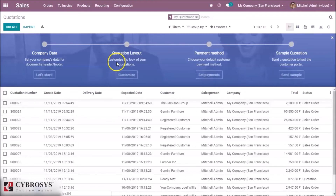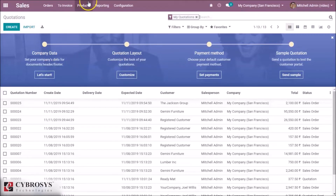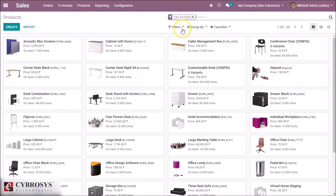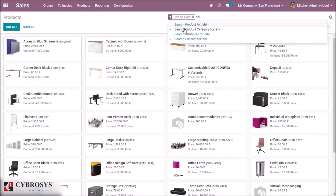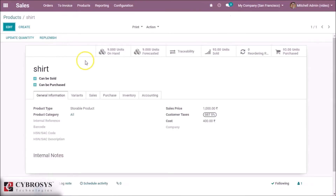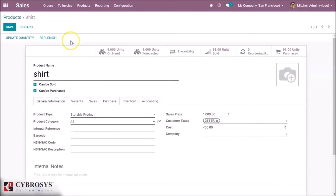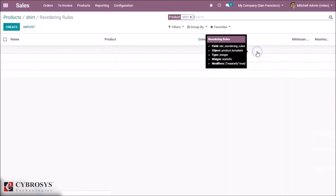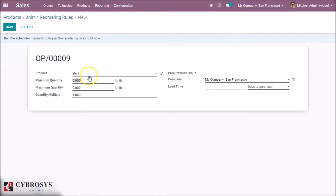Go to the Sales module and select a product. I'm selecting my product 'Shirt'. We have to create a reordering rule for this product, so I'm going here and creating the ordering rule, setting the product name as Shirt.